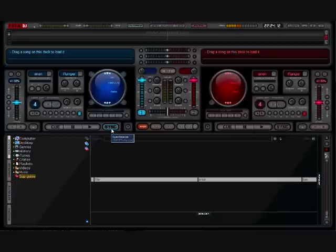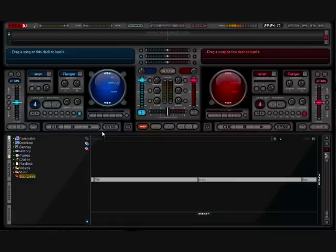What it basically does is match up the beats for you, and it will also match up the speed. So you can pull off really wicked mixes with this. So basically what we'll do now is just drag a track on.